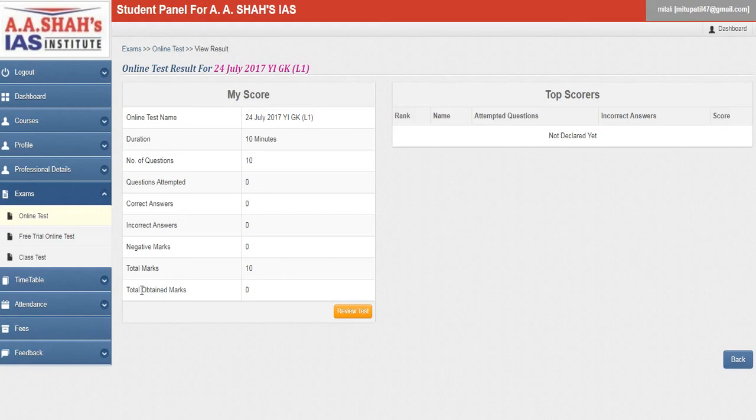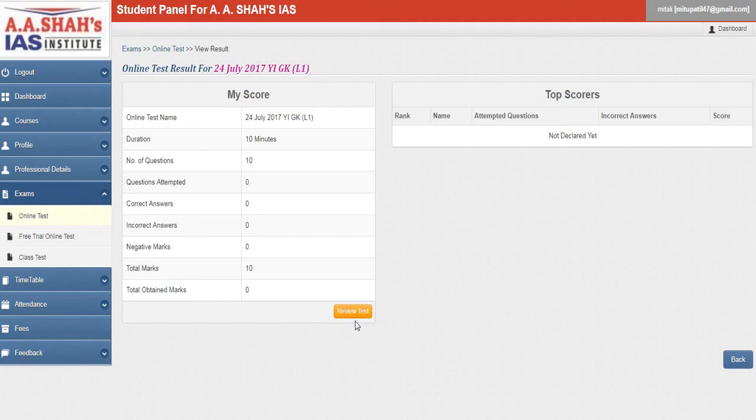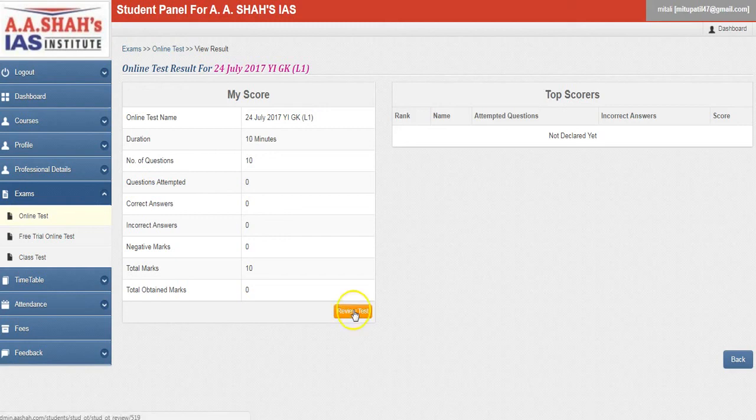Now you have this review test option here. The review option is where you can review your paper and the correct answers can be seen and analyzed so that you can understand where you have gone wrong. So you can check your correct and wrong answers here. Just click on this review test option here.